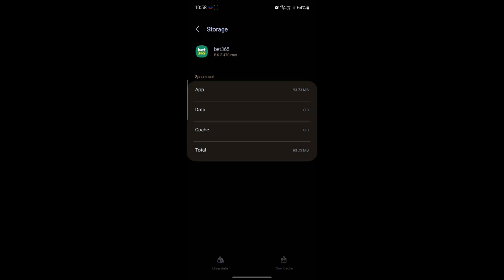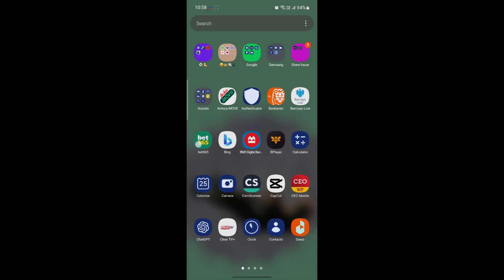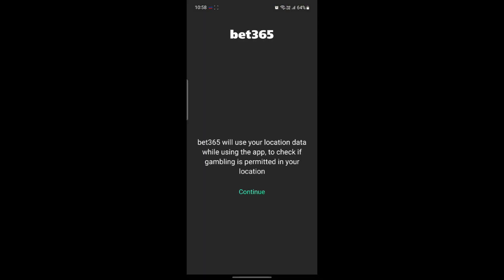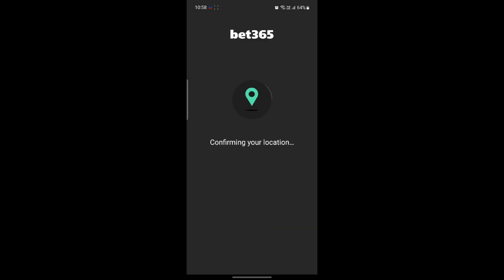After this, all of your cache and data has been deleted. Now you can go ahead and try opening the bet365 app. Tap on continue and click on 'while using the app' for confirming the location.